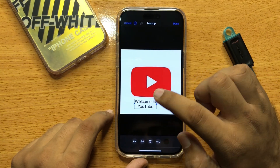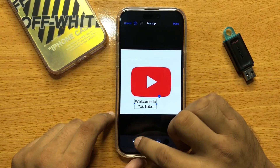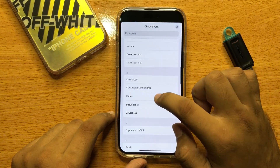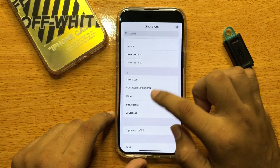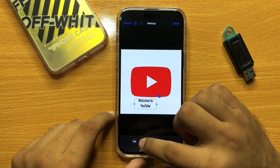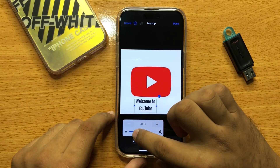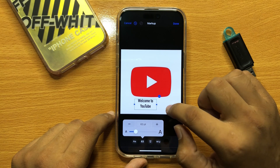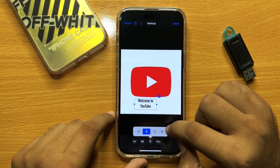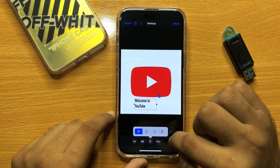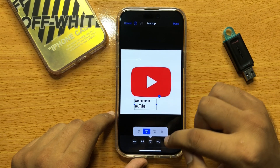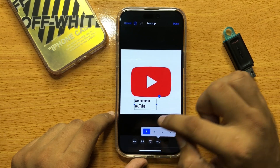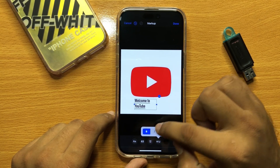Then click on the text and from here you can change the font of the text. You can also increase or decrease the size of the text and change its alignment. You can also bold, italic, or underline your text.